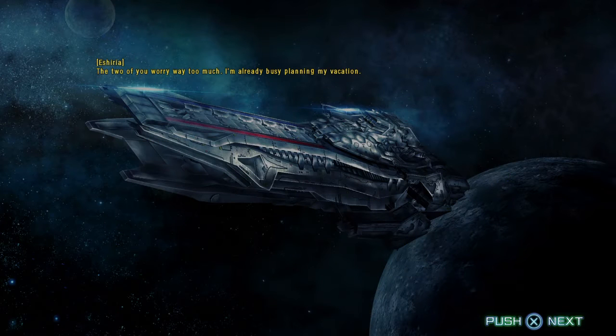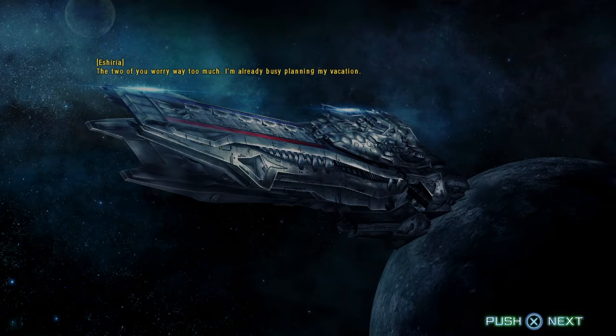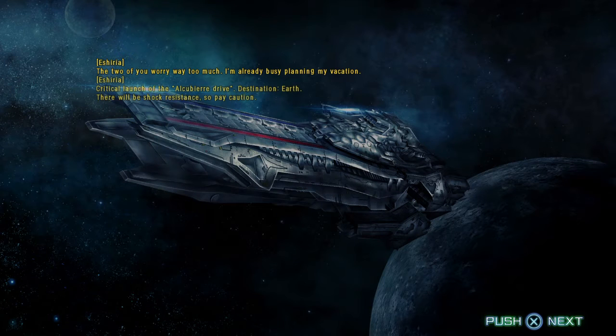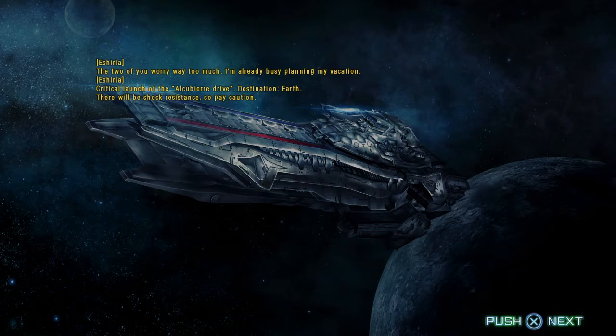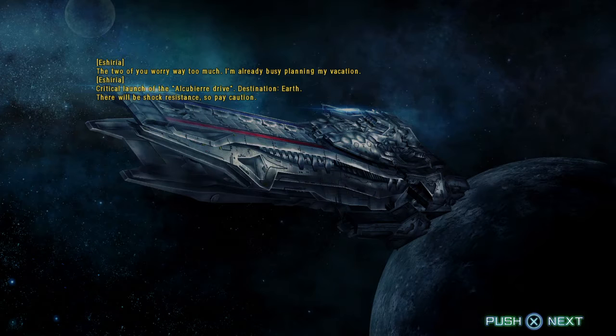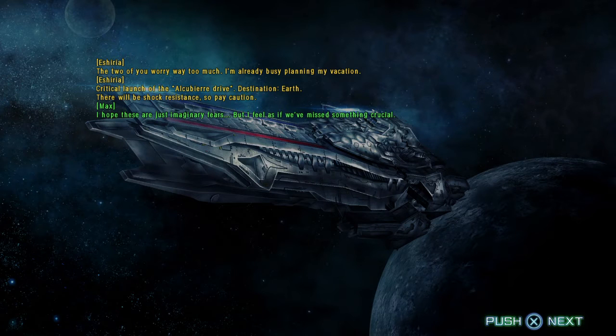The two of you worry way too much. I'm already busy planning my vacation. Critical launch of the Alcubierre Drive. Destination, Earth. There will be shock resistance, so pay caution.